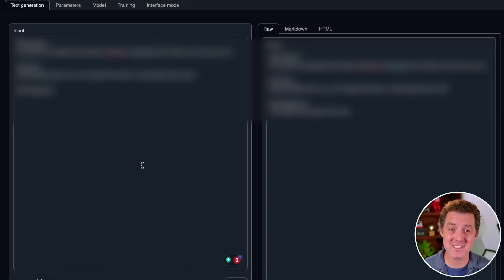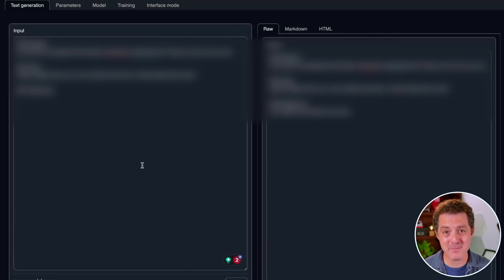This is the first model to get this right. So it hasn't been good at anything else, but it definitely got this one right.